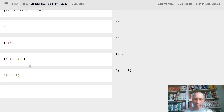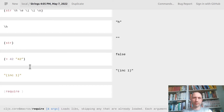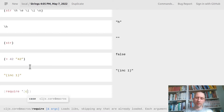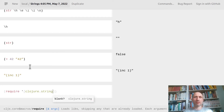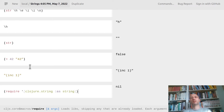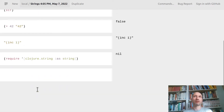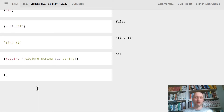We need to load some library for string functions, so I'll write this line without explaining what's happening here. You have to evaluate that whenever you want to use the following string functions.